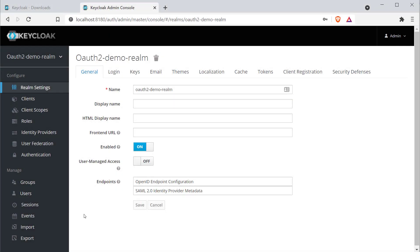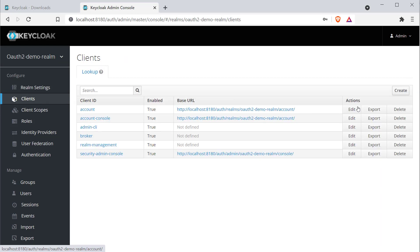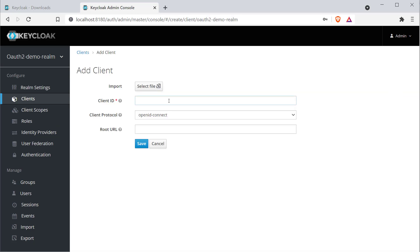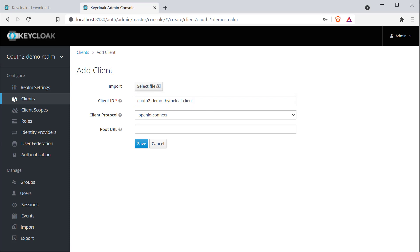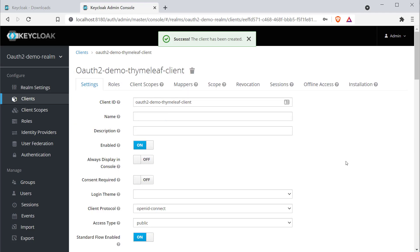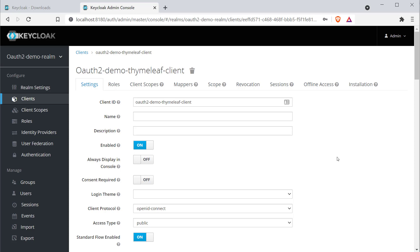Now let's go ahead and create a client. This client is going to be a Spring MVC application developed using Thymeleaf — a server-side Spring MVC application. To create this client, click on the Client section and click Create. This brings up the Add Client page where I provide the client ID: oauth-demo-thymeleaf-client. When we register our client with the authorization server, we receive a client ID and client secret.